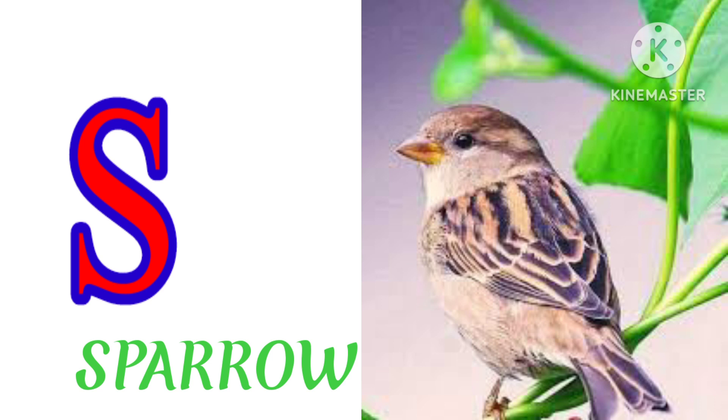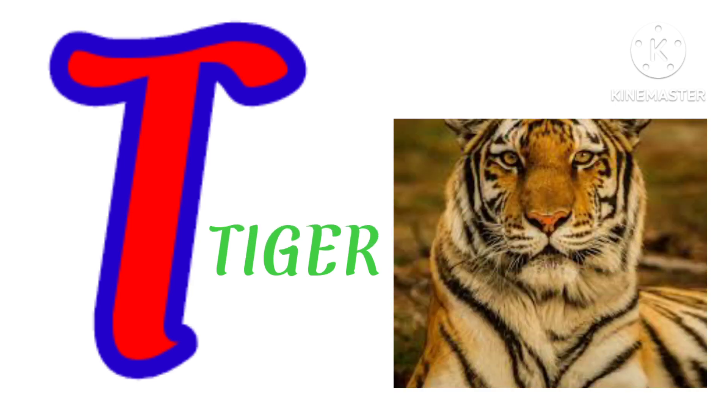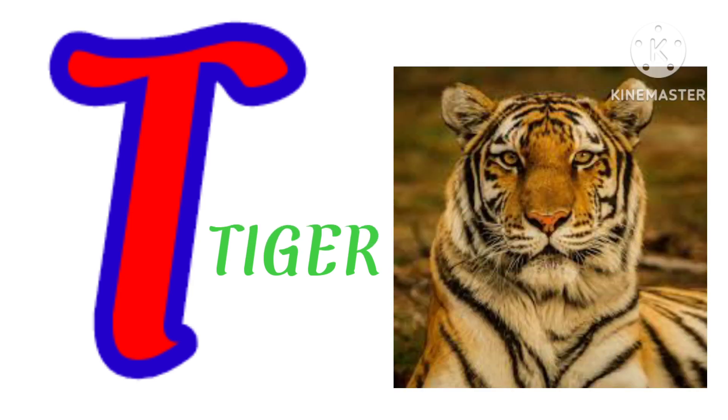S. P. A. Double R. O. W. Sparrow. T. T. I. G. E. R. Tiger.